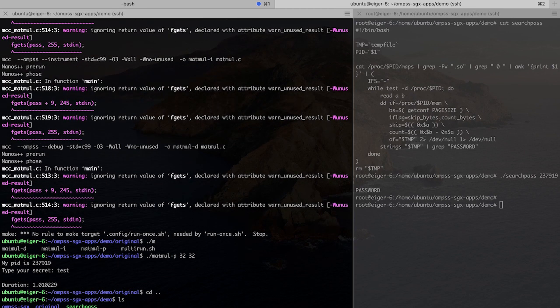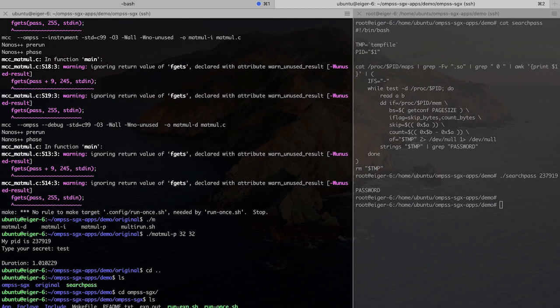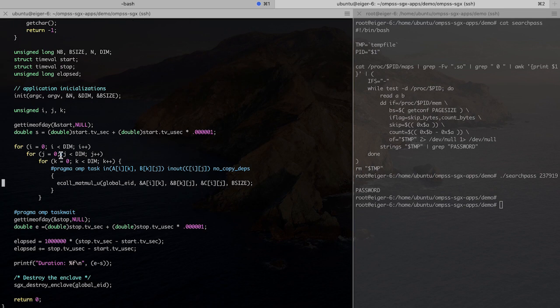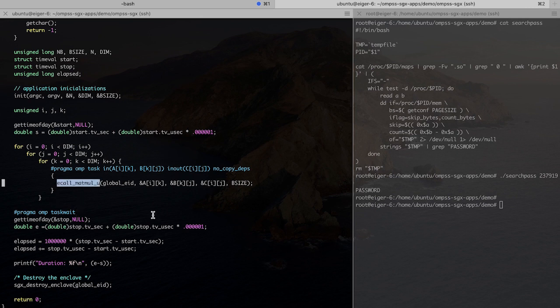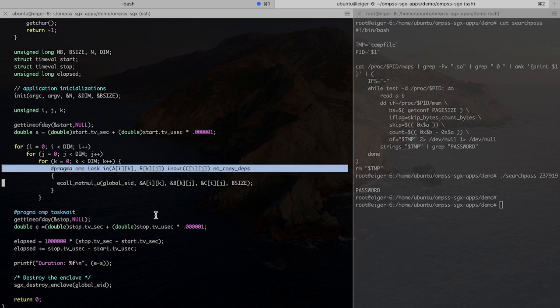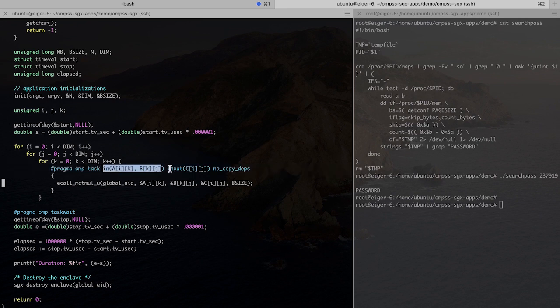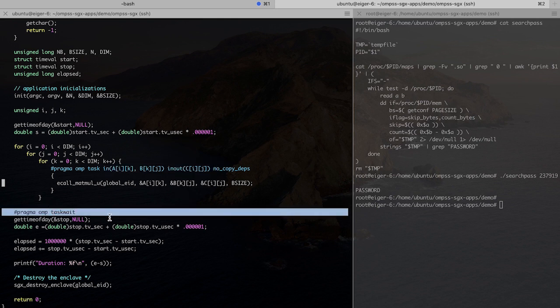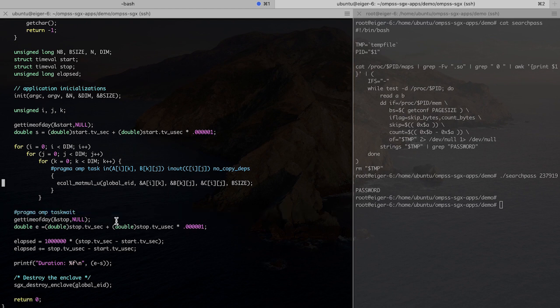And now if we go to the OmpSs SGX version, we can see that in the application, we have basically the same code, but now calling this EcolMetMul function, which will be the one actually doing the multiplication to the given block of the matrices. And the pragmas here are for covering the OmpSs part. We basically just need to say what is input and what is output in the tasks, and also an extra task here to say we want to wait for all the tasks to be done before we finish the program.